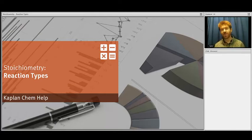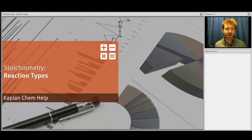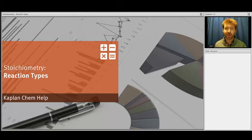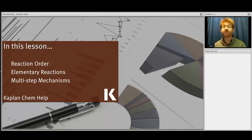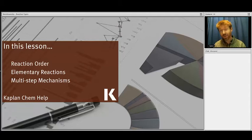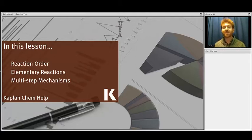Hello everyone! Welcome back to your Chem Help session on Stoichiometry. In this session we're going to focus on reaction types — we've got a lot of stuff to talk about, so let's jump right in. We're going to start by talking about reaction orders, discussing elementary reactions as well as how you can get multiple-step reactions.